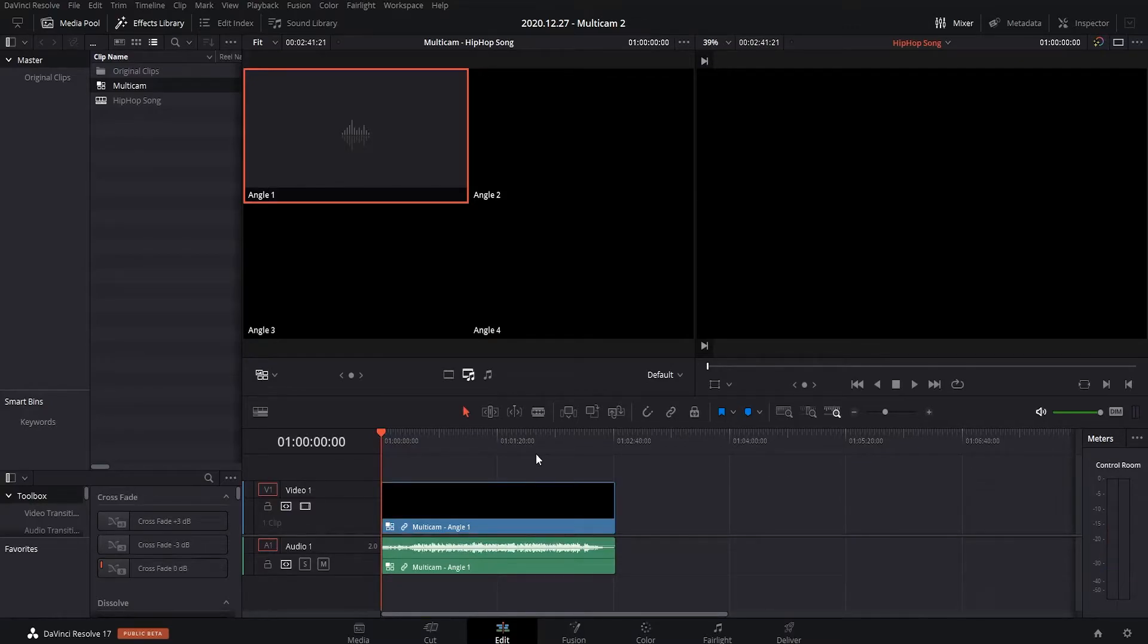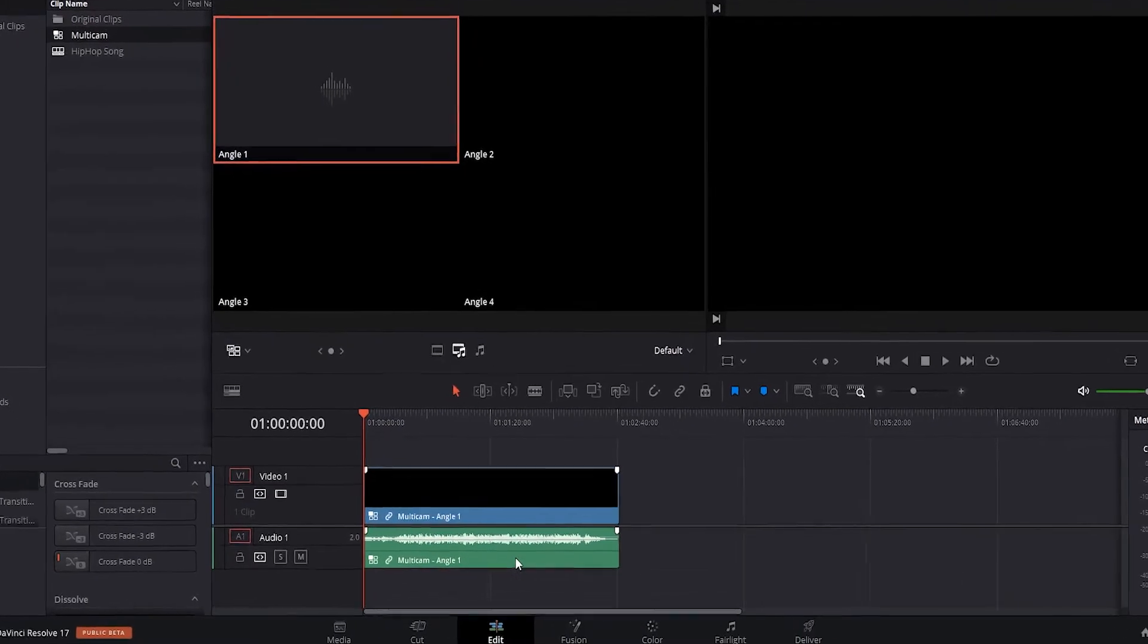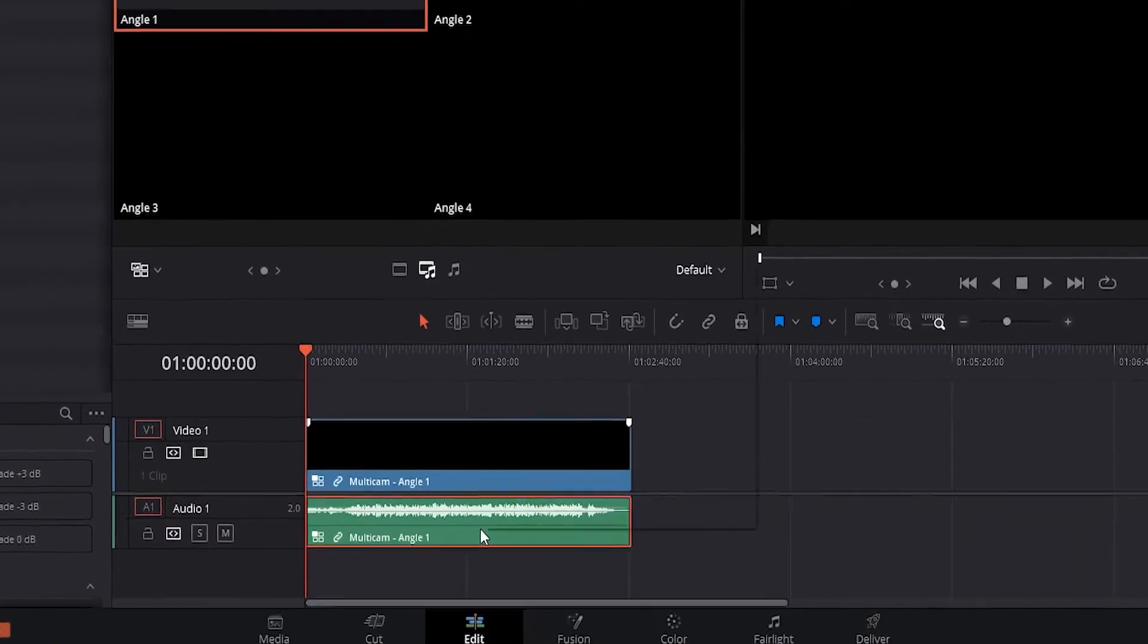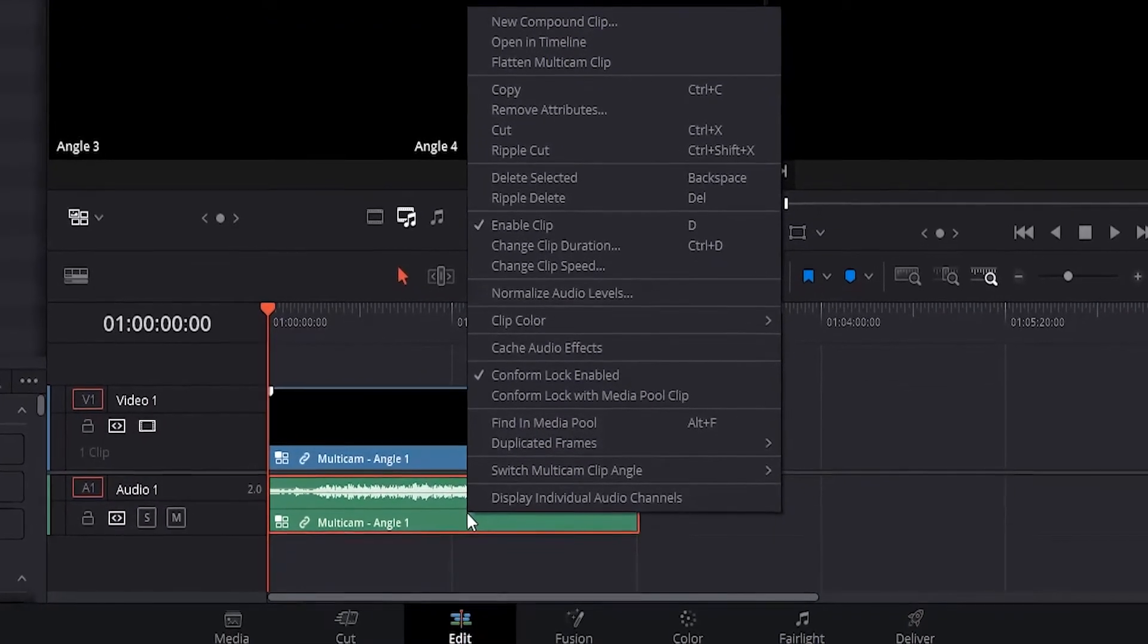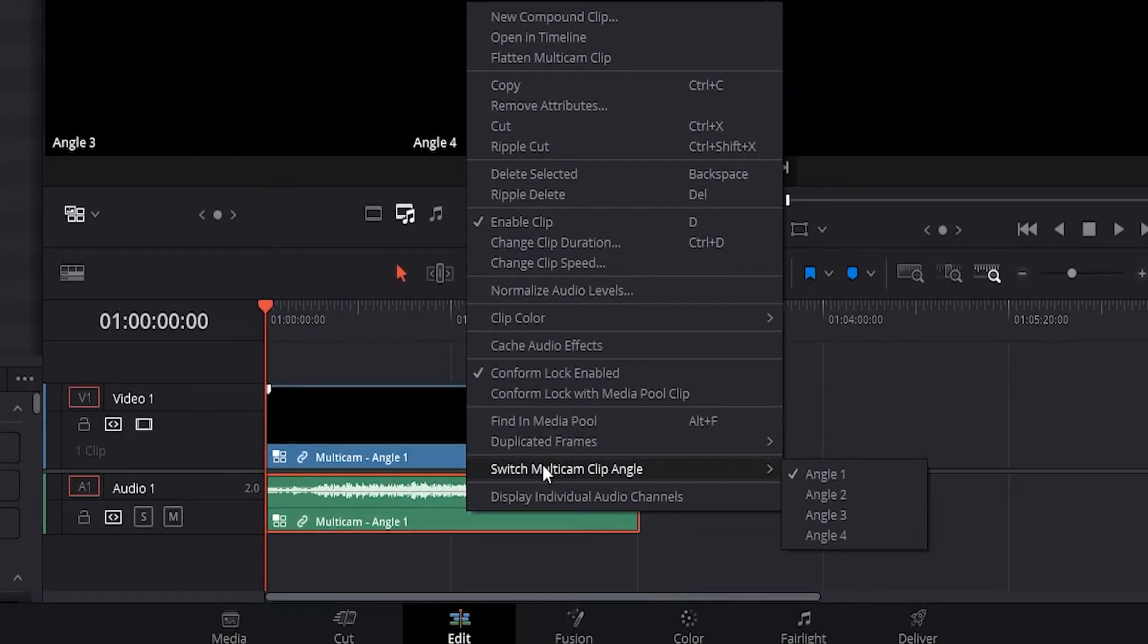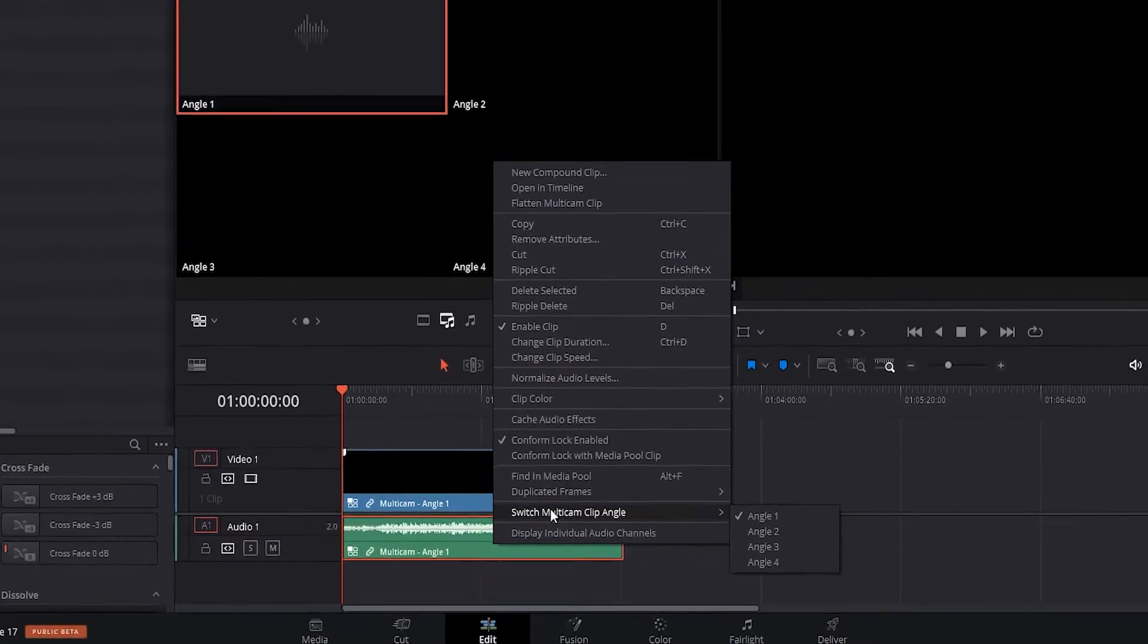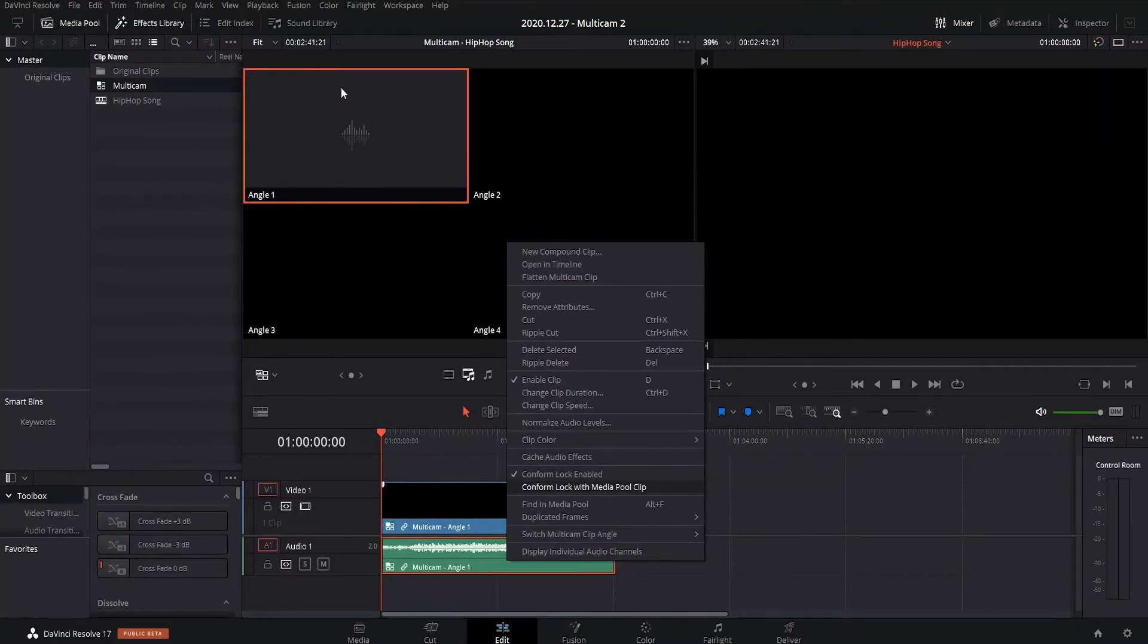So with multicam, we normally only have one audio source, so you right click it, switch multicam angle, and then make sure that your audio is selected, mine's angle one, so I click angle one.